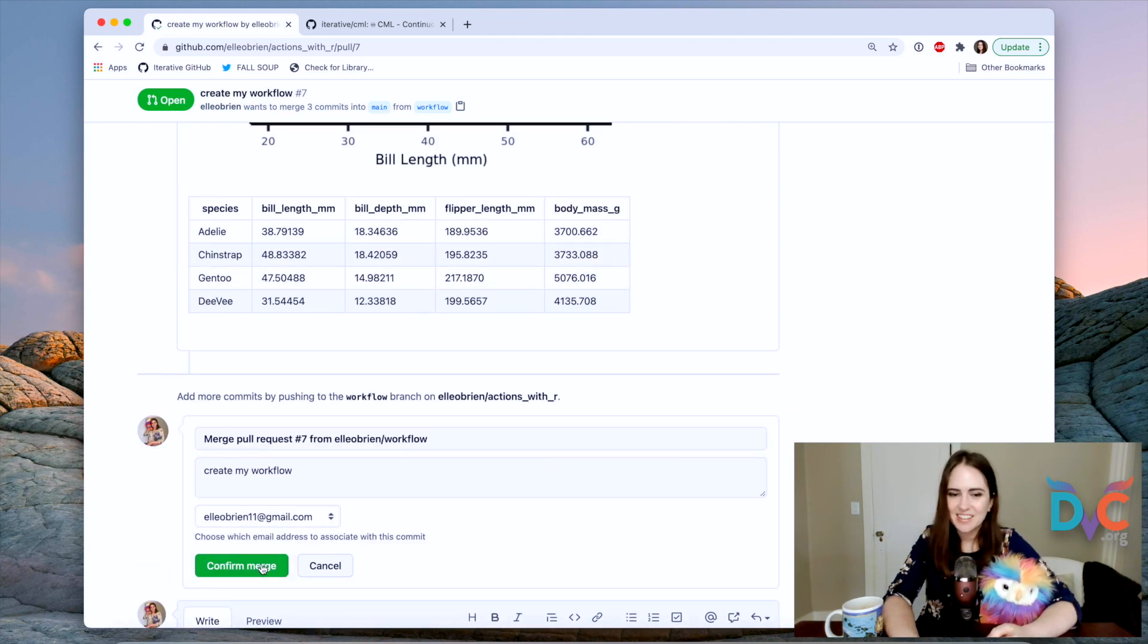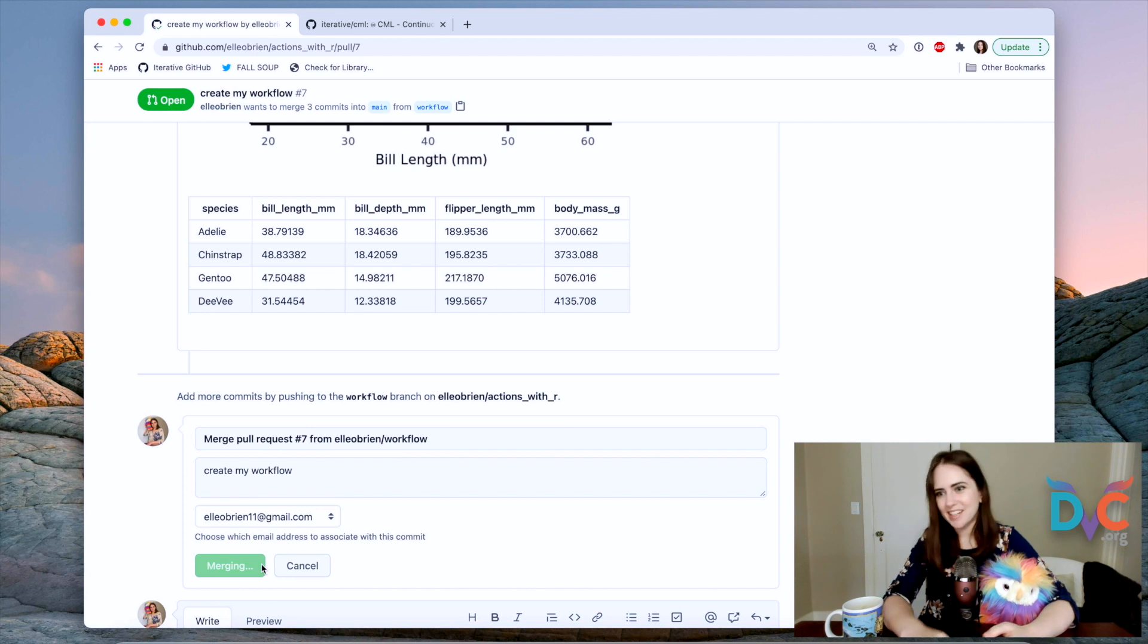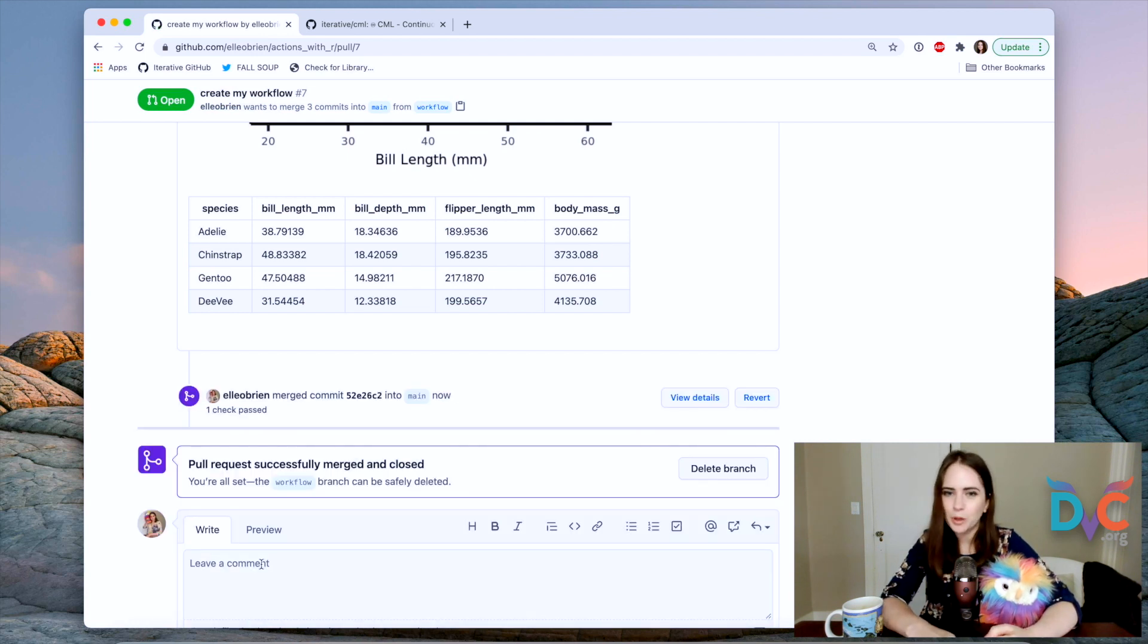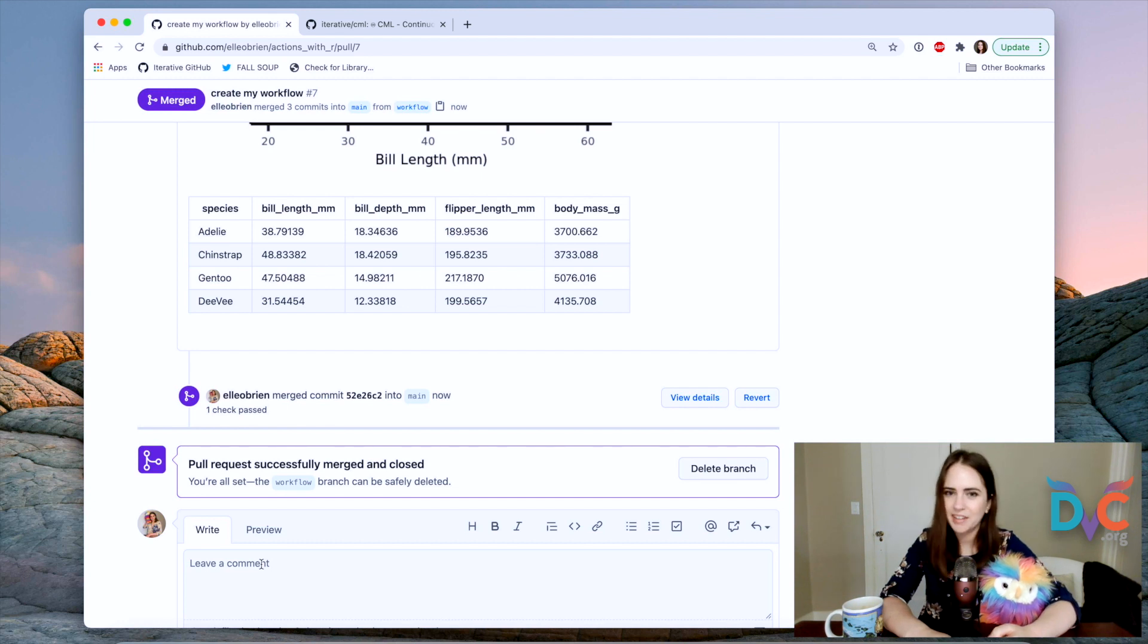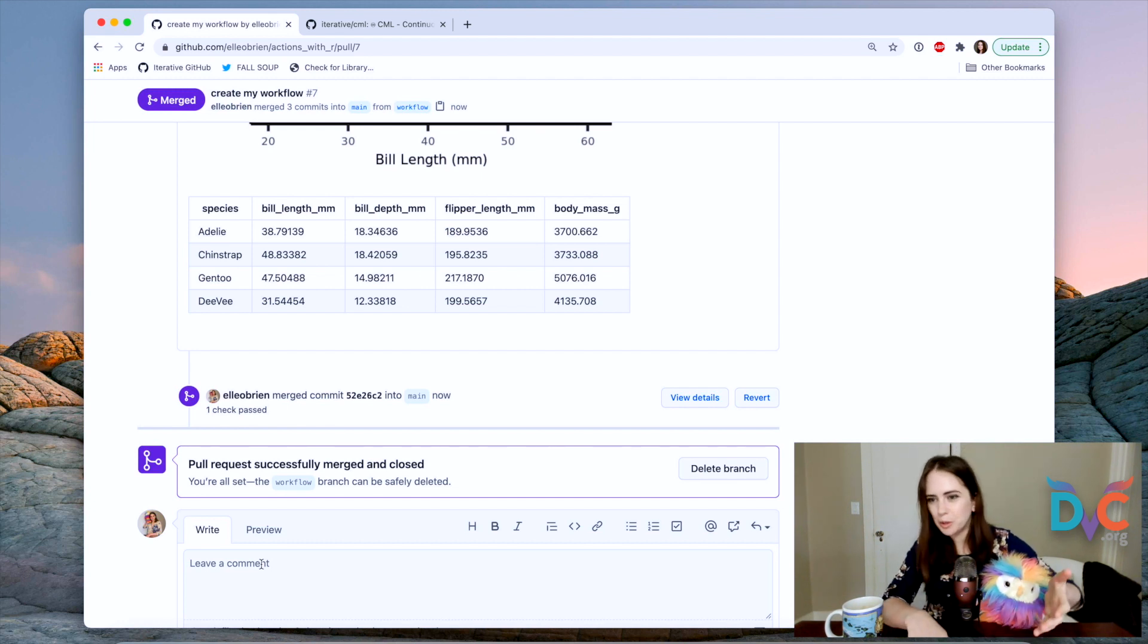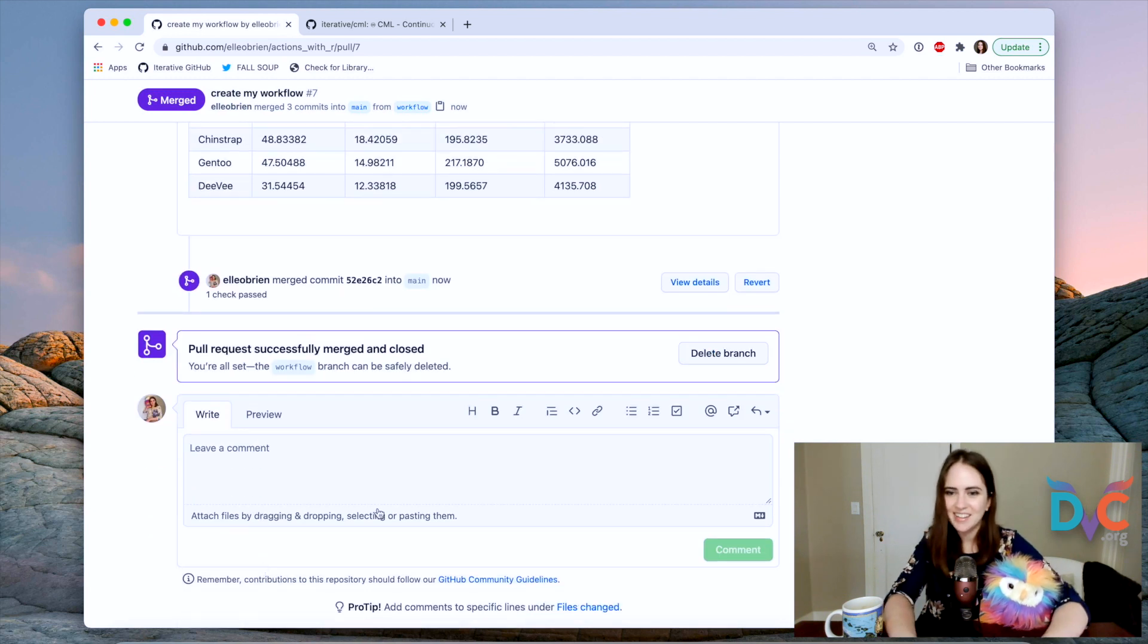And then the next time I get a change in my dataset or I'm doing some work on my modeling, or maybe I come up with a new plot that I want to have kind of as a diagnostic, then I'll create a pull request and I can do this again.